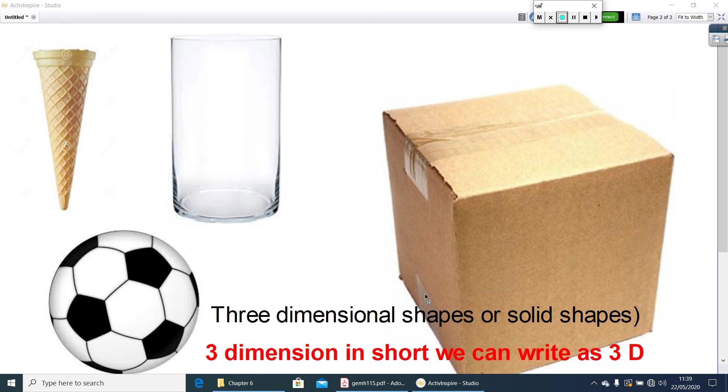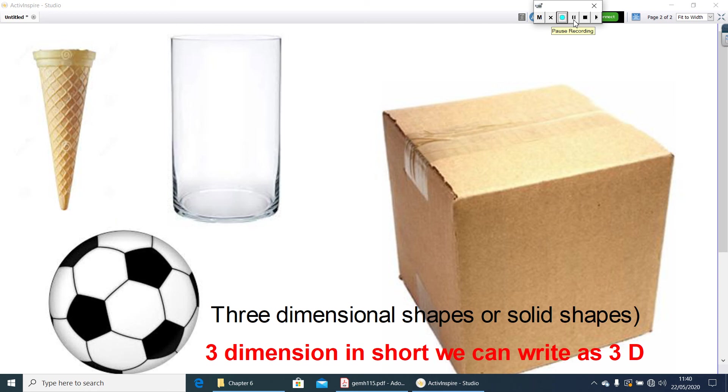Three-dimensional, in short, we can write as 3D. Last year in class 6, you came across so many three-dimensional figures. Let us have a check on it.